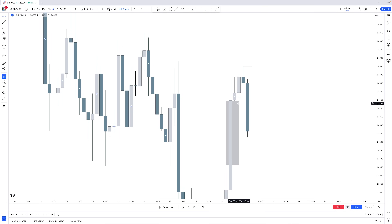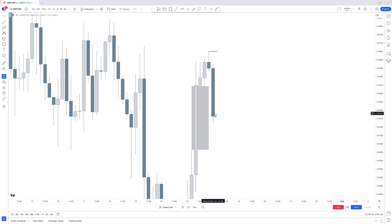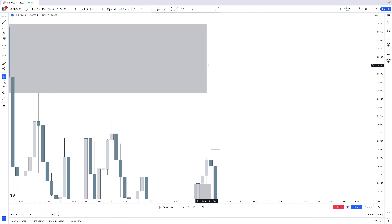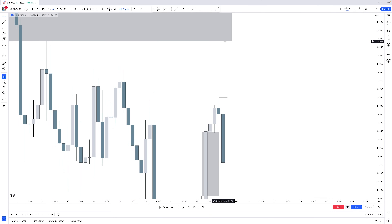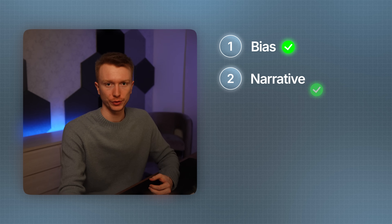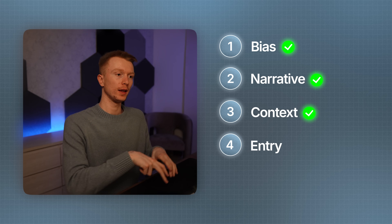This right here is the first real move into that fair value gap — the narrative area from which we can potentially continue higher. We still have that draw on liquidity — the weekly fair value gap — so we can still target it. That brings us to Step 4: the entry.